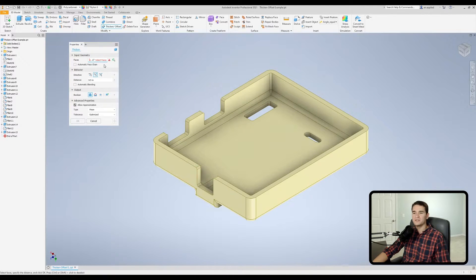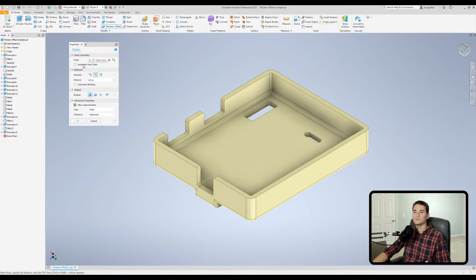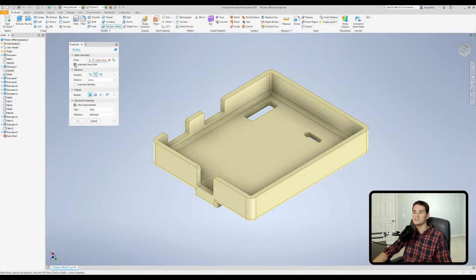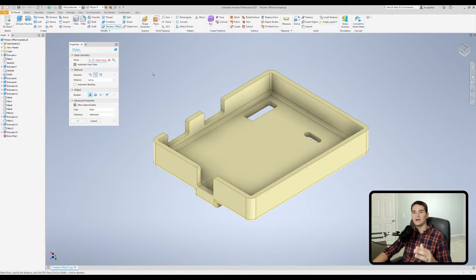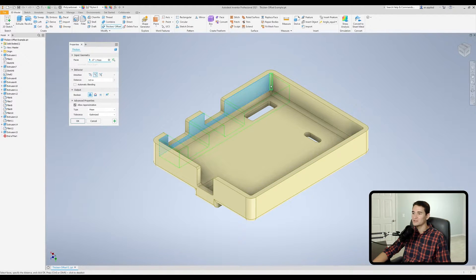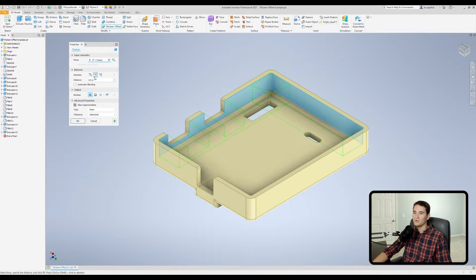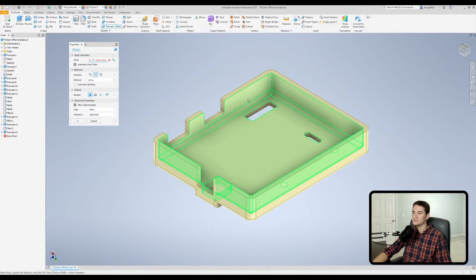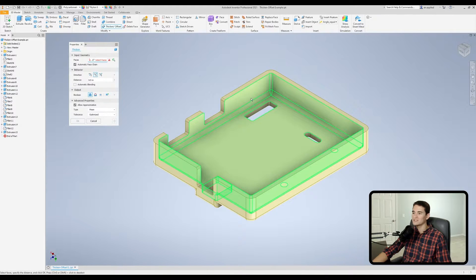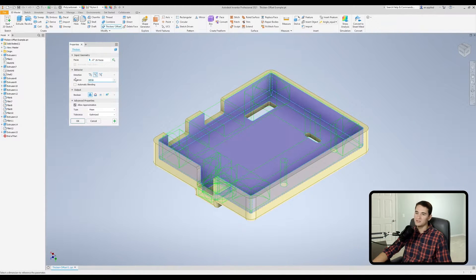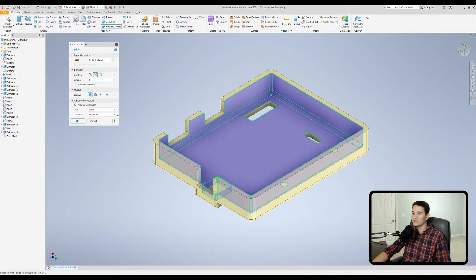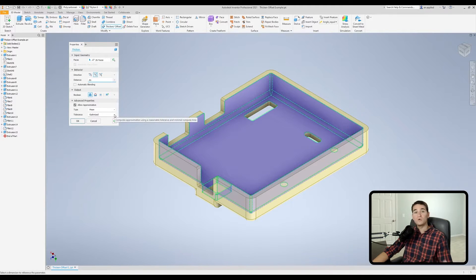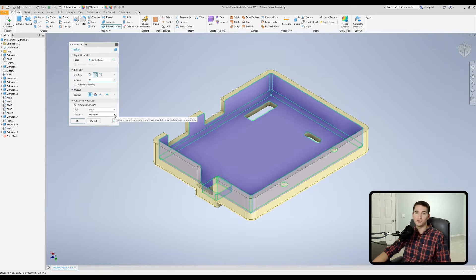The final option in the input geometry section is the automatic phase chain option. So essentially, all this does is when we have it toggled on or when you see this check mark in the box, it automatically chains all tangent faces together with one selection. So rather than going through and selecting all of these faces individually, what I can do is I can instead activate this, hover over the faces of interest, and you'll see that it already selects everything all in one go. And then you can change your parameters as needed and move on from there. So that is a quick way to select a bunch of tangent faces if that's what you're trying to do.